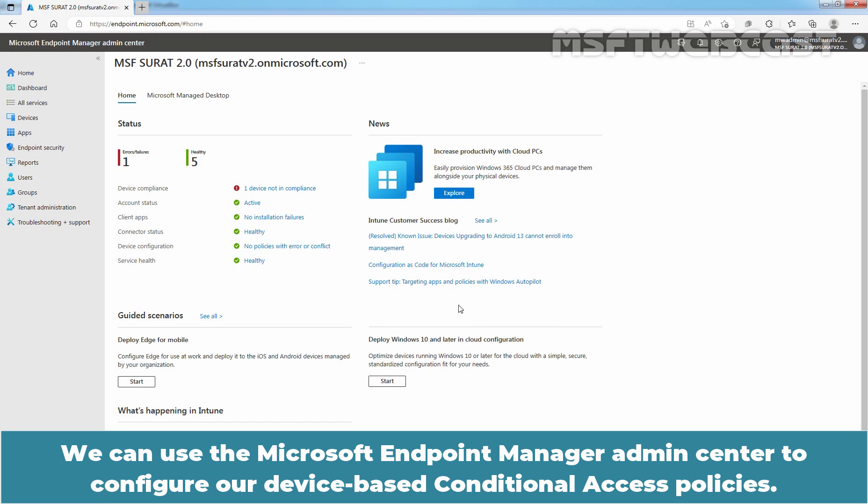We can use the Microsoft Endpoint Manager Admin Center to configure our device-based conditional access policies.